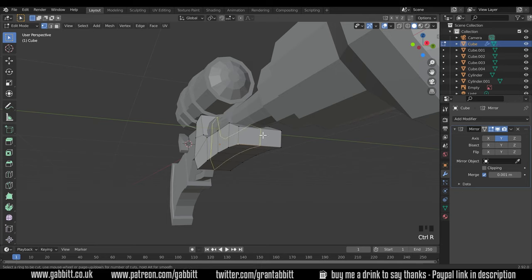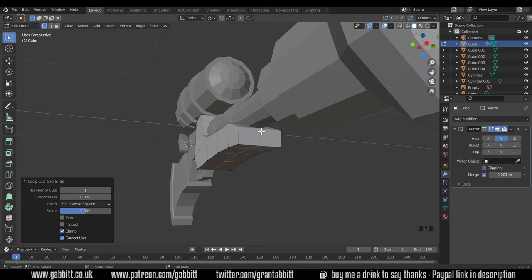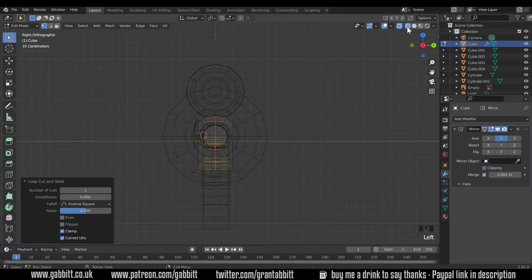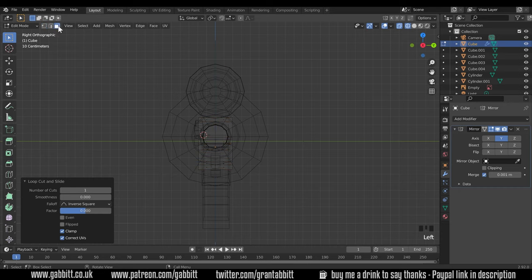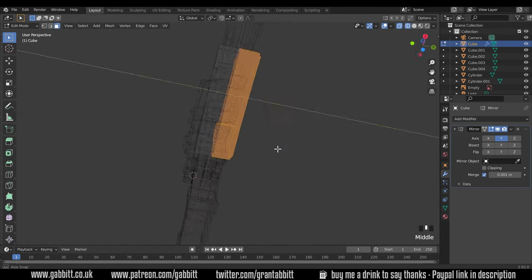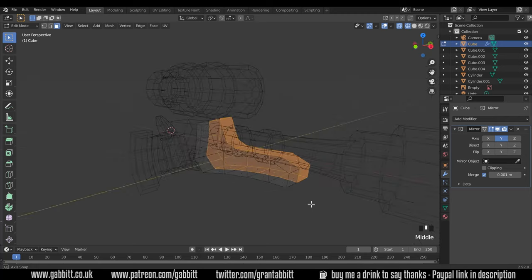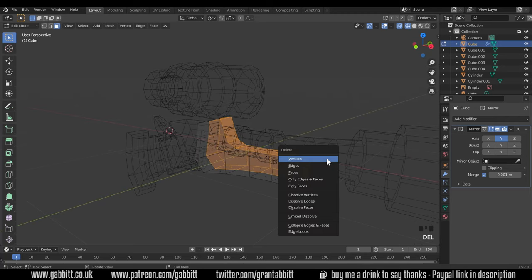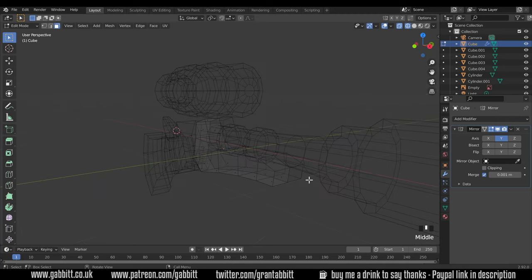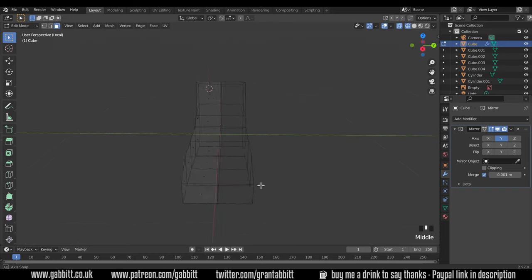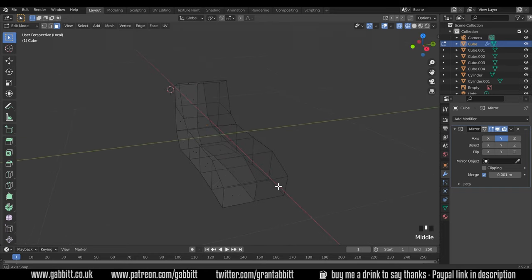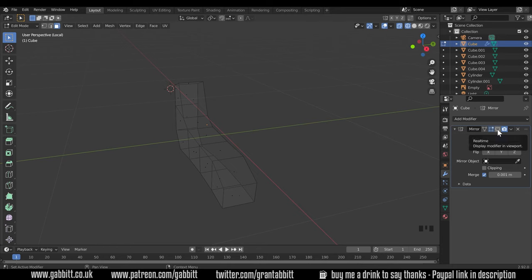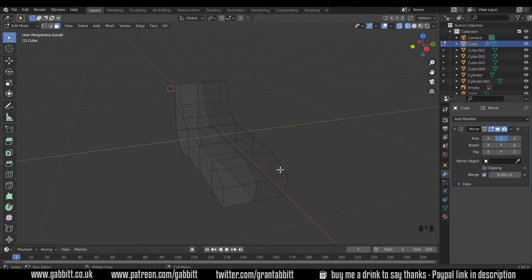So actually we need to cut down the middle so it just mirrors to the other side. I'll press Ctrl R to do a loop cut down the middle and then double left click. Then let's go to side view with three on my numpad, wireframe mode so I can see my faces, cross to face mode and select half the mesh like this. Then press delete and faces. Now if I isolate that model with forward slash on my numpad you can see that half of the faces haven't got those dots in the middle so actually that's the effect of the modifier. So if I turn that off there's half my shape and the modifier is doing the other part.